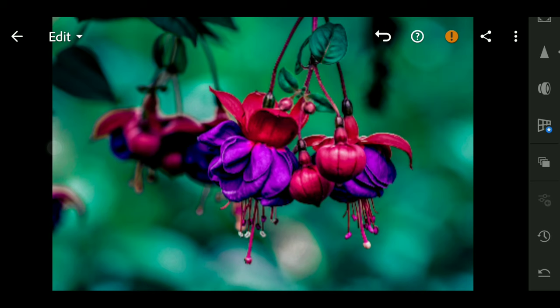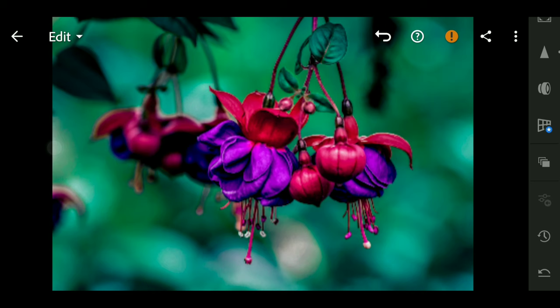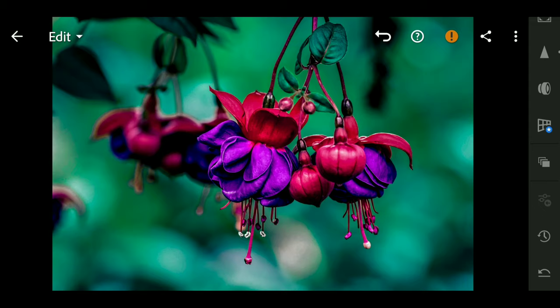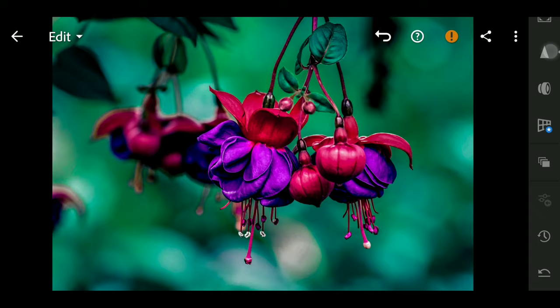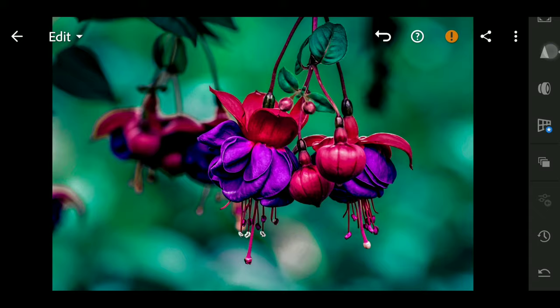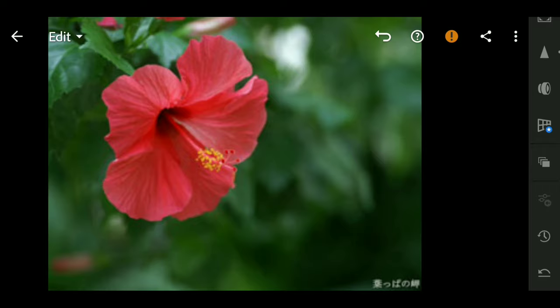You can see the before and after. The photos are finished in a minute. Click on the copy settings. The three dots, click on it.